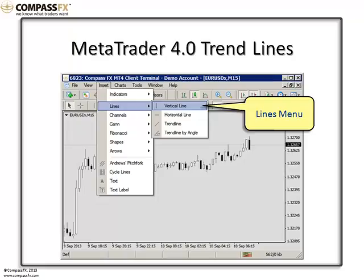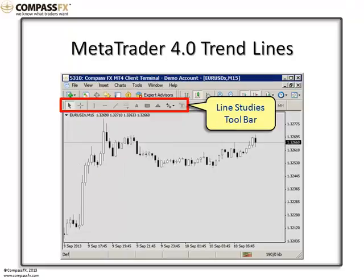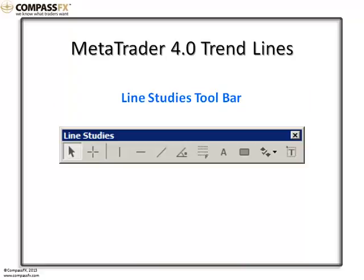The vertical line, the horizontal line, the trend line, and the trend line by angle. Also, MetaTrader 4 is designed to have what we refer to as toolbars. Each toolbar of the four toolbars has specific functions, and these functions are set by icons. Within the Line Studies toolbar, there are certain icons that control the cursor or the trend lines or do other functions like a Fibonacci retracement.